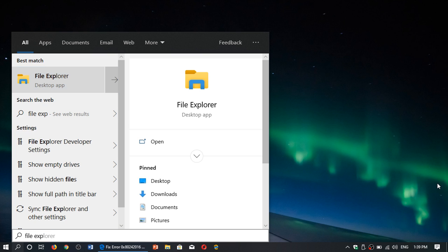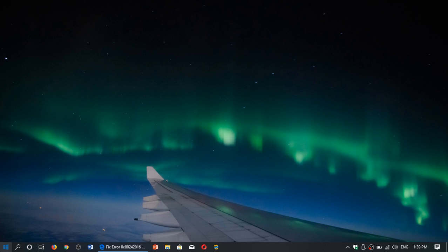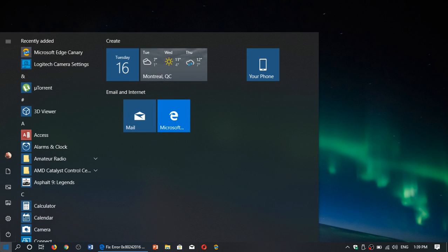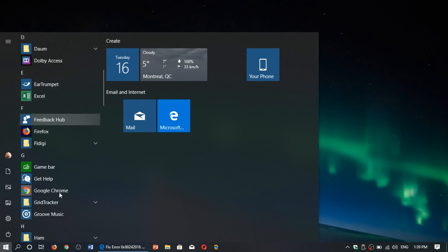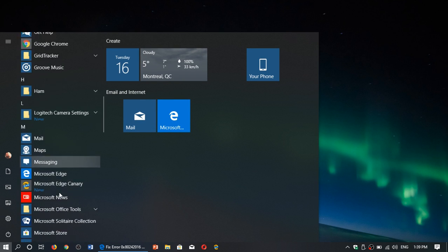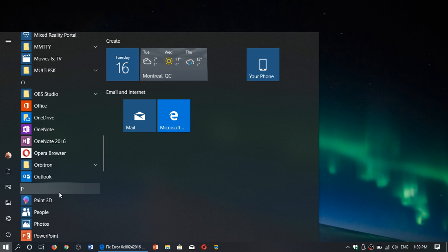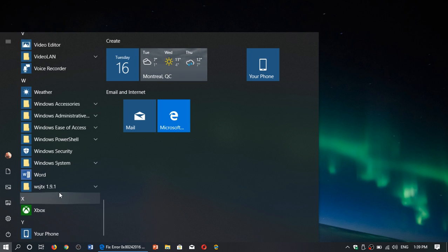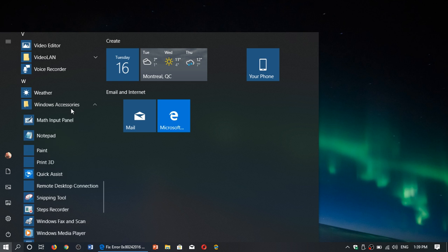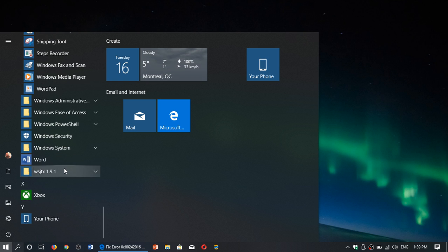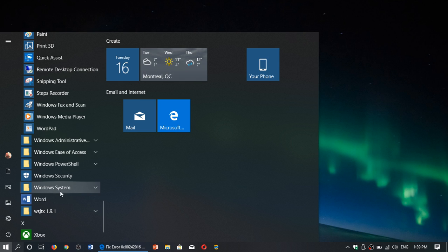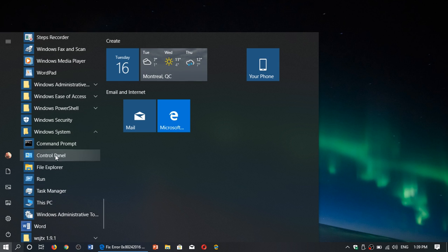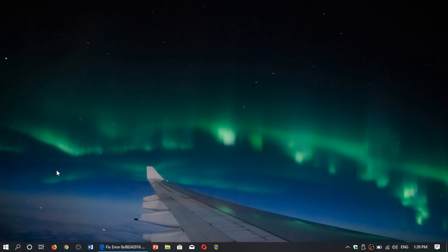It's also available through the start menu. You can search for the file explorer in here. It is in the windows folders, possibly in the windows system. Here we go. Windows system is the place to get the file explorer.